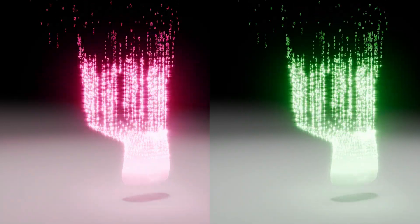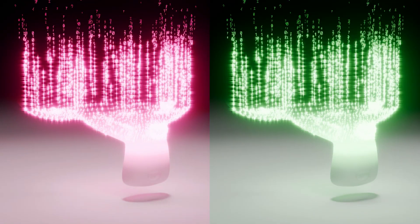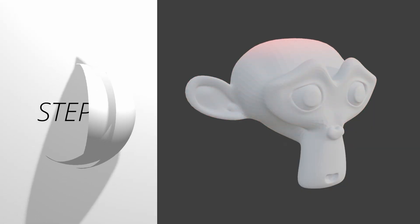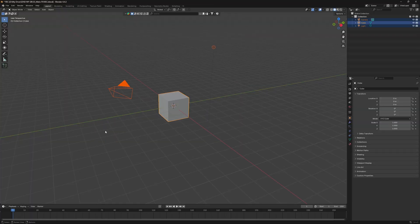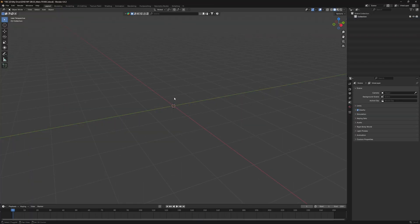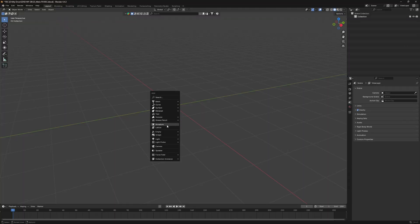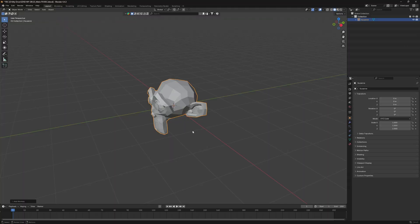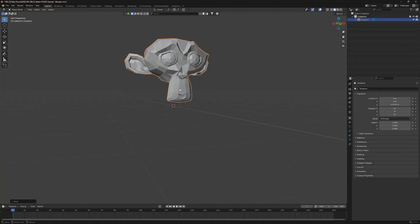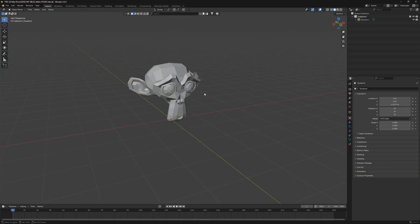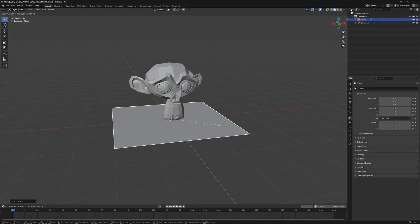Let's make this Matrix effect in Blender. Step one: making a transparency gradient. First, delete everything, then add a monkey by pressing Shift+A and move it up a little. Also add a plane to the scene and scale it up a bit — this will help us make the gradient.